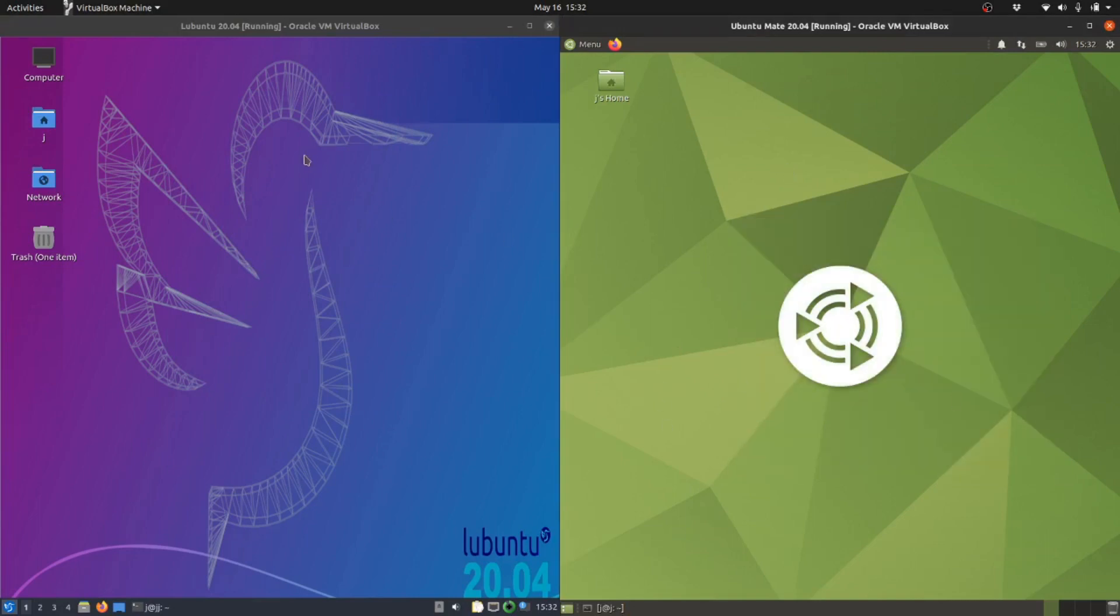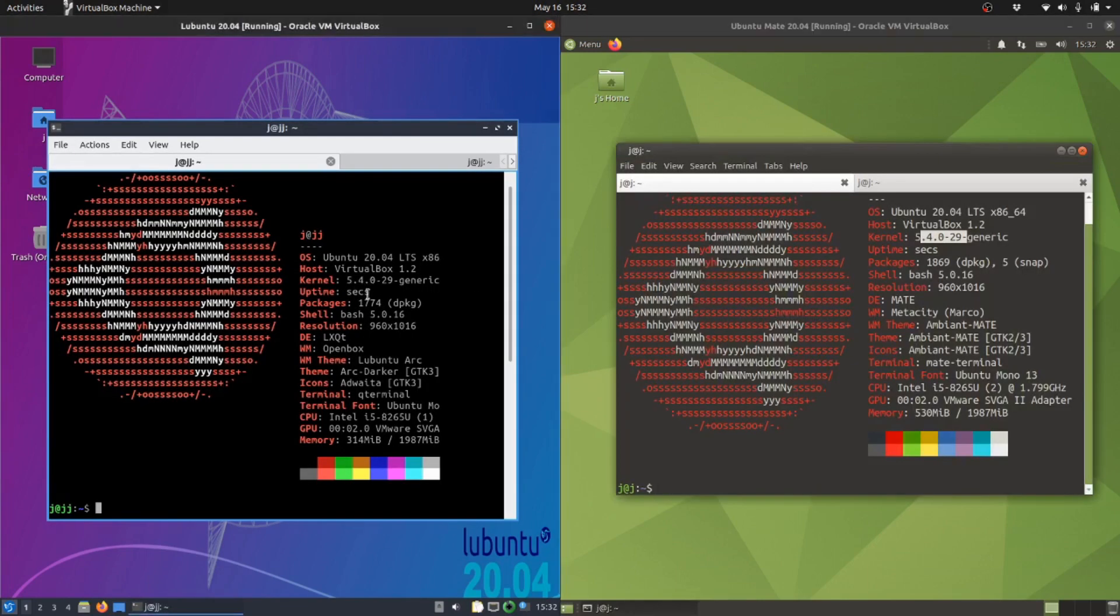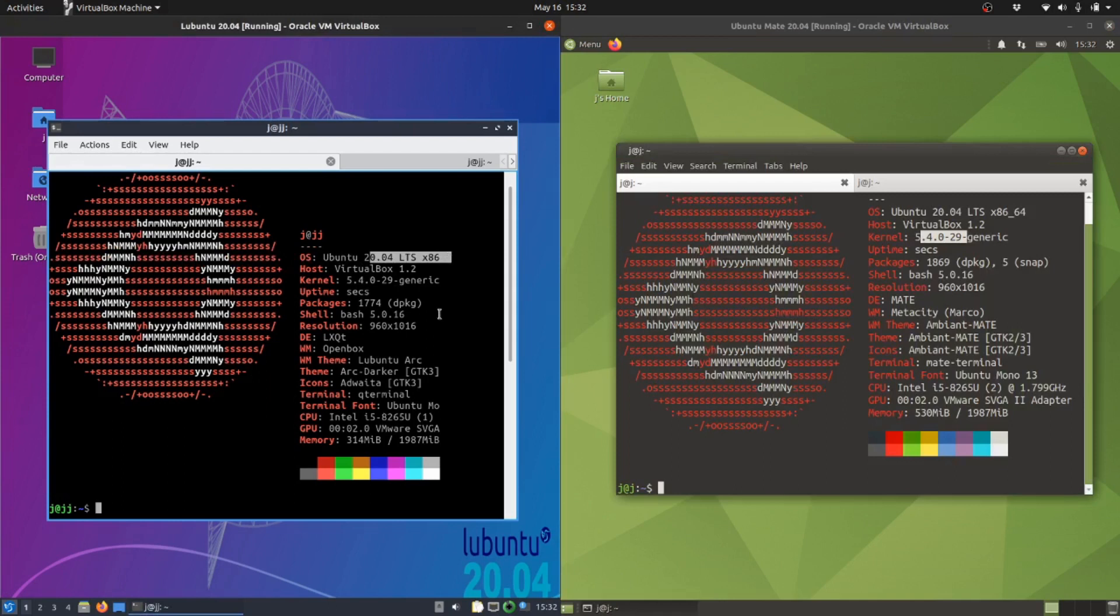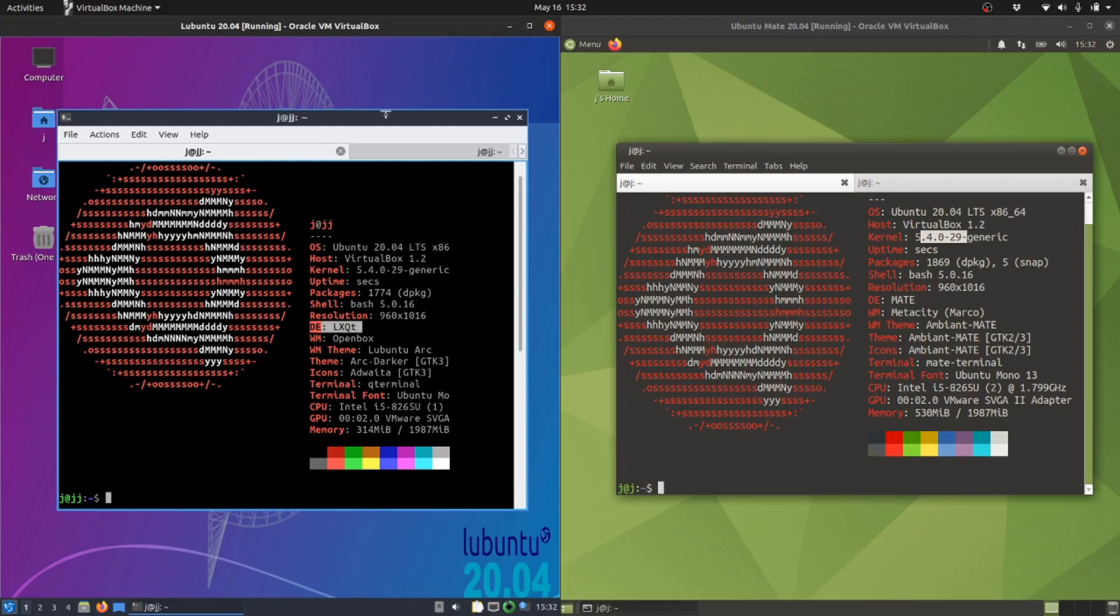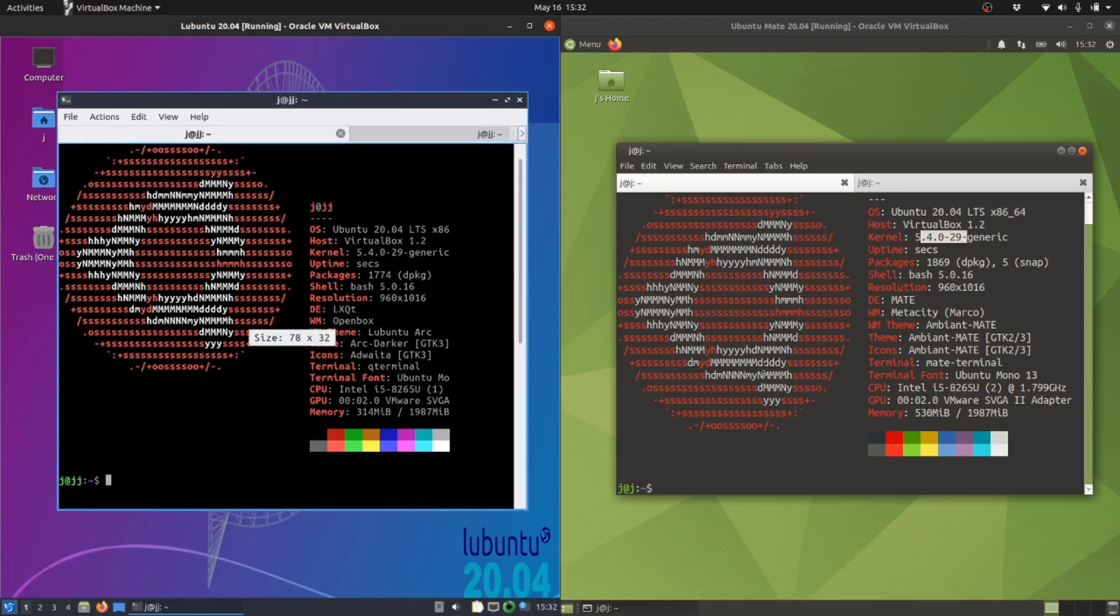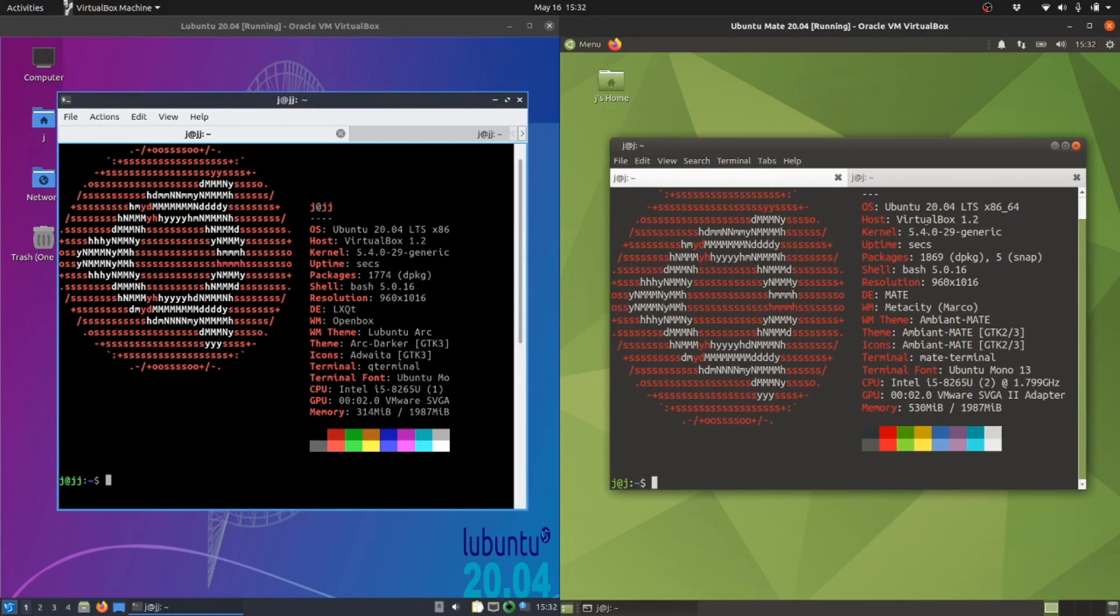Both are mid to lightweight desktop environments. If I pull up some details here, we can see what we're dealing with. Both are long-term service releases with the same kernels. The biggest thing is the desktop environment: LXQT for Lubuntu (that's where the L comes from) and Mate for Ubuntu Mate.